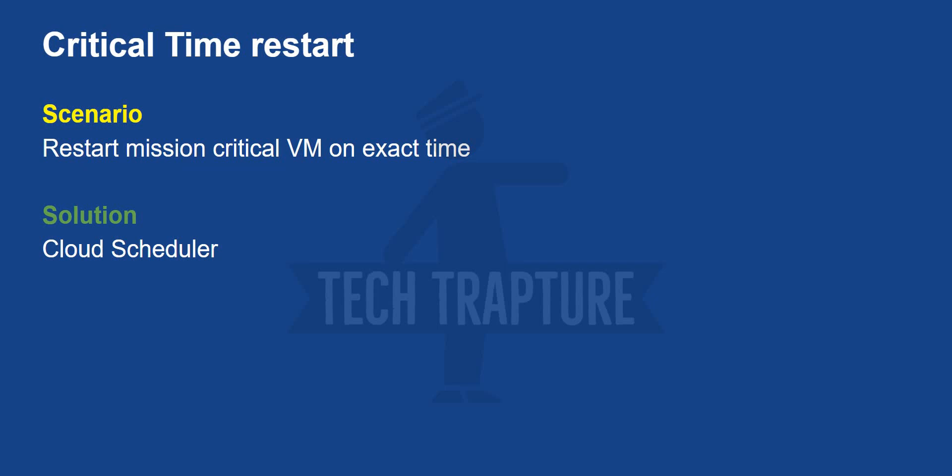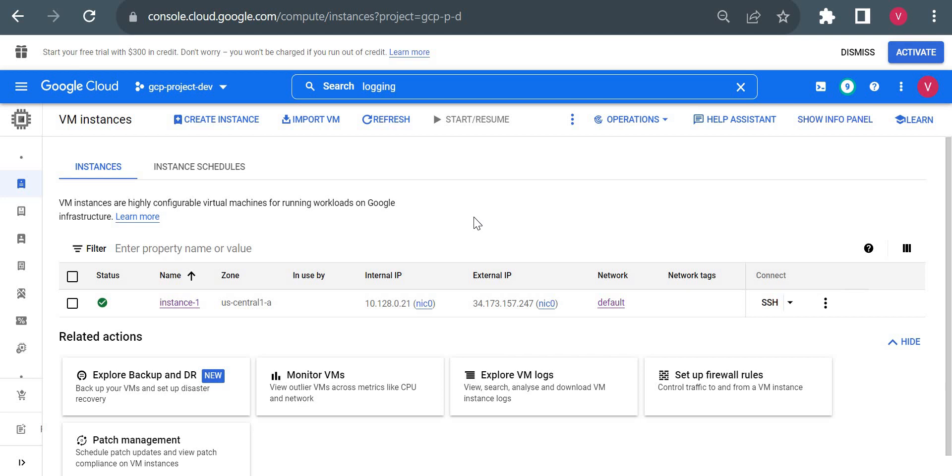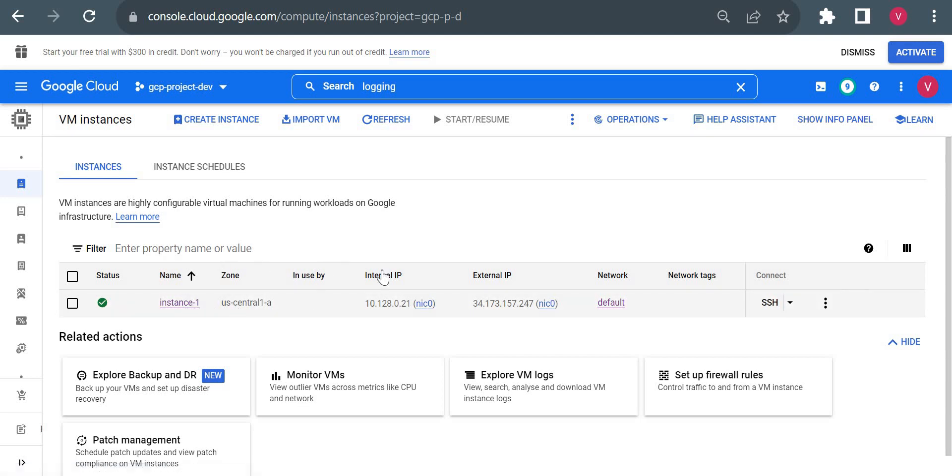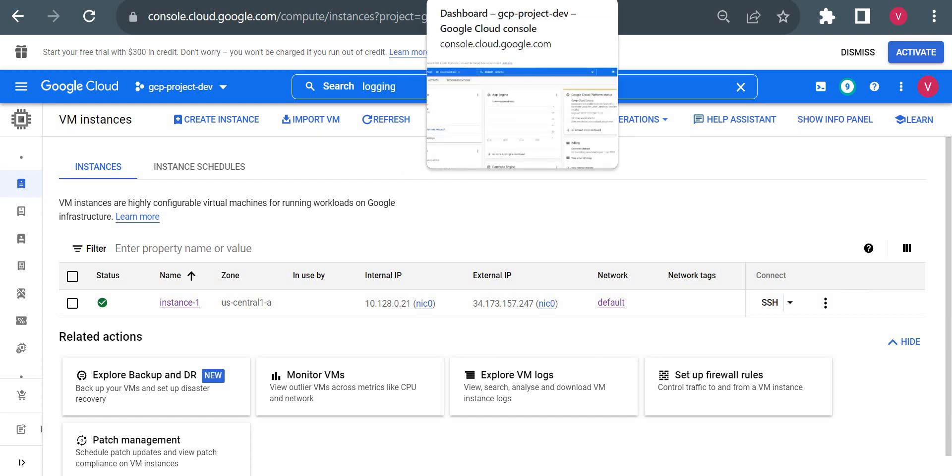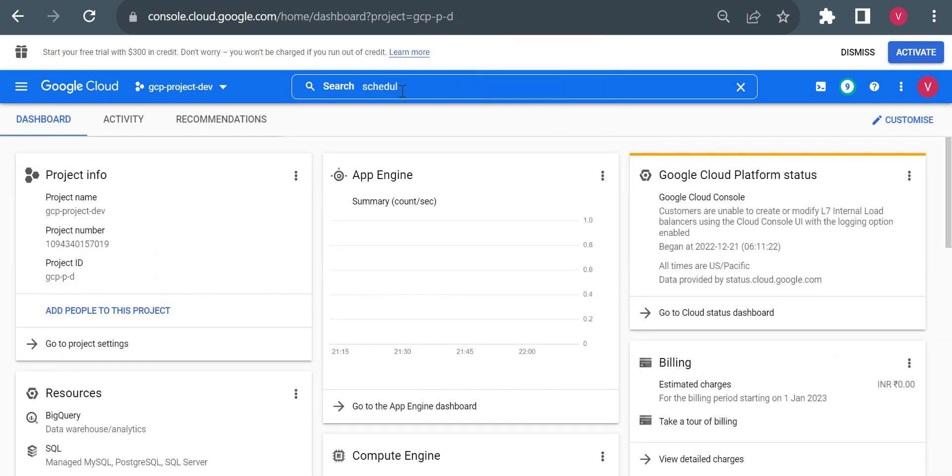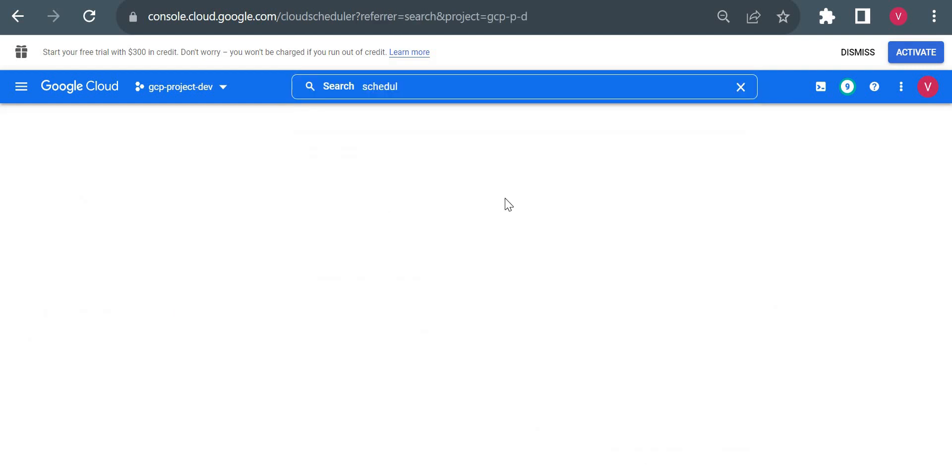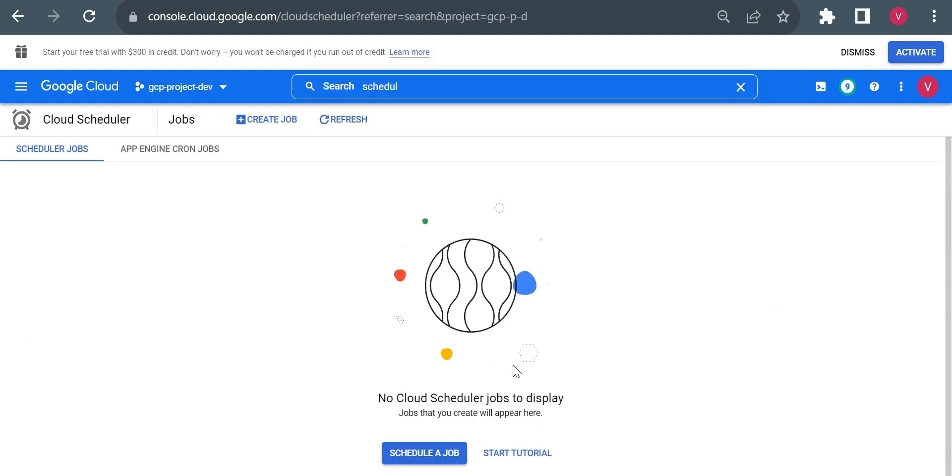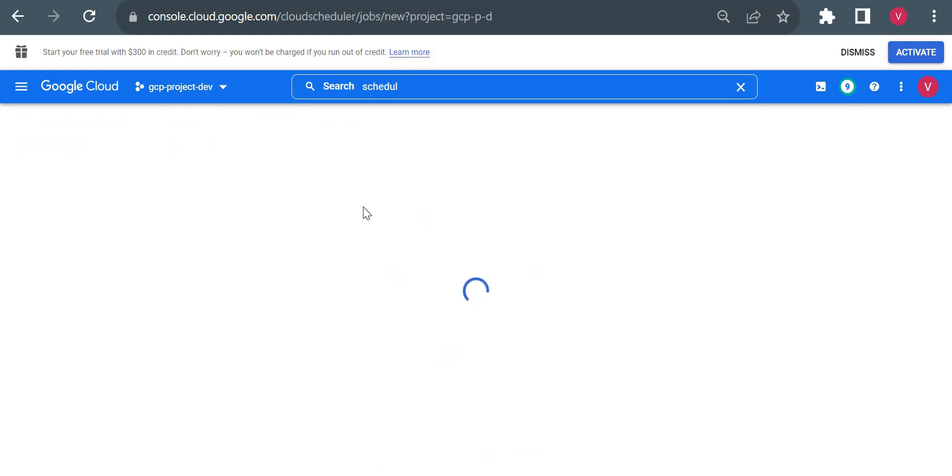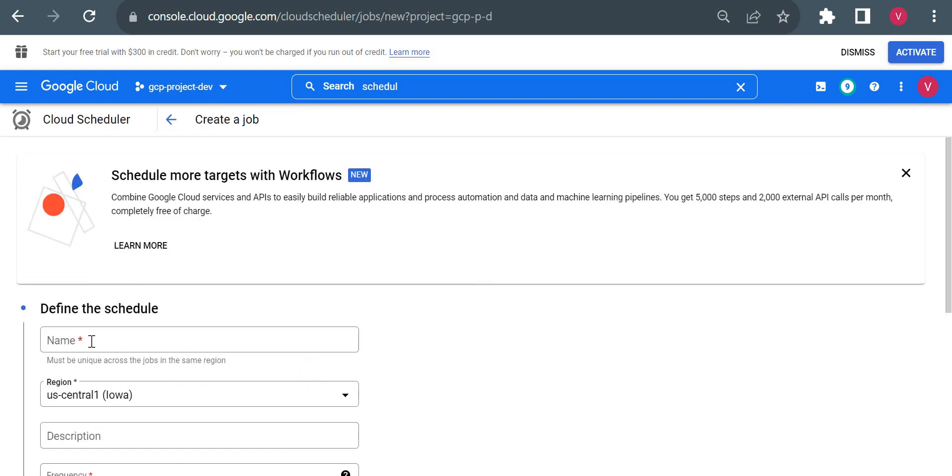I have one virtual machine called instance-1 in US Central. I'll use the same virtual machine for this demo. Now I'll go to Cloud Scheduler. I'll open it in a new tab and type Cloud Scheduler.